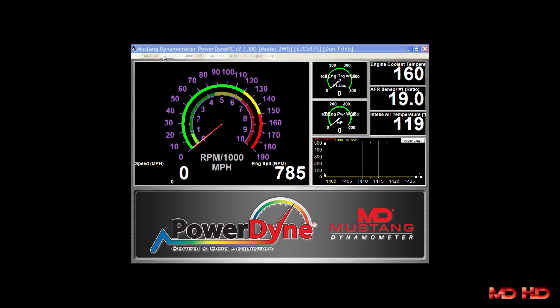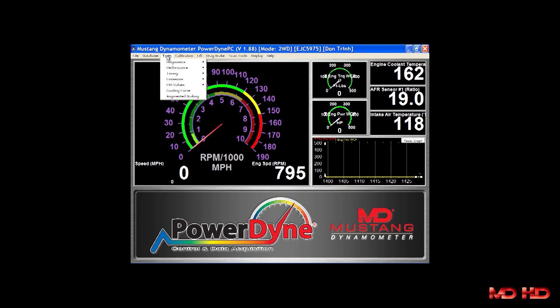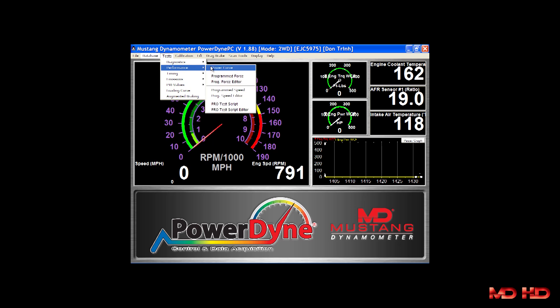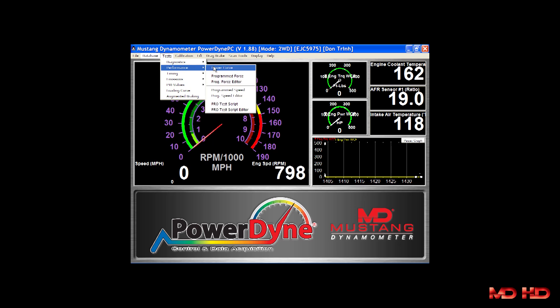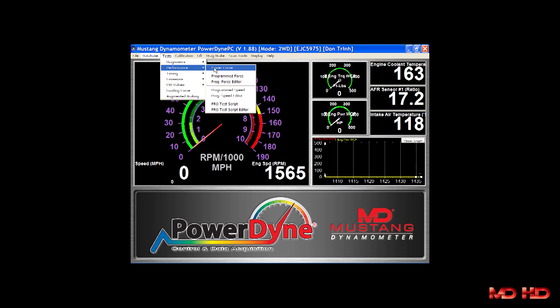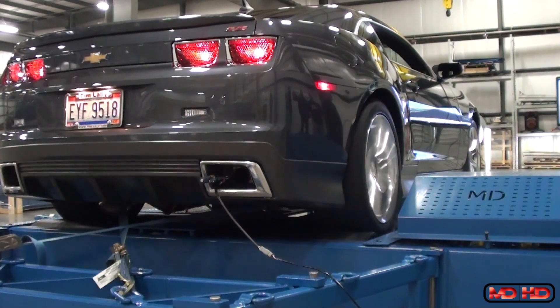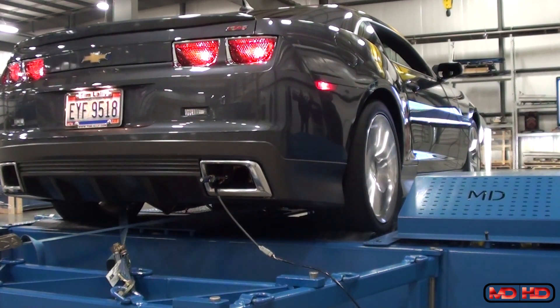Mustang's Powerdyne software provides you with a number of tests for performance evaluations and tuning. Using tests such as program force and program speed in conjunction with analog inputs gives you the ability to precisely tune a vehicle's engine for optimum performance.